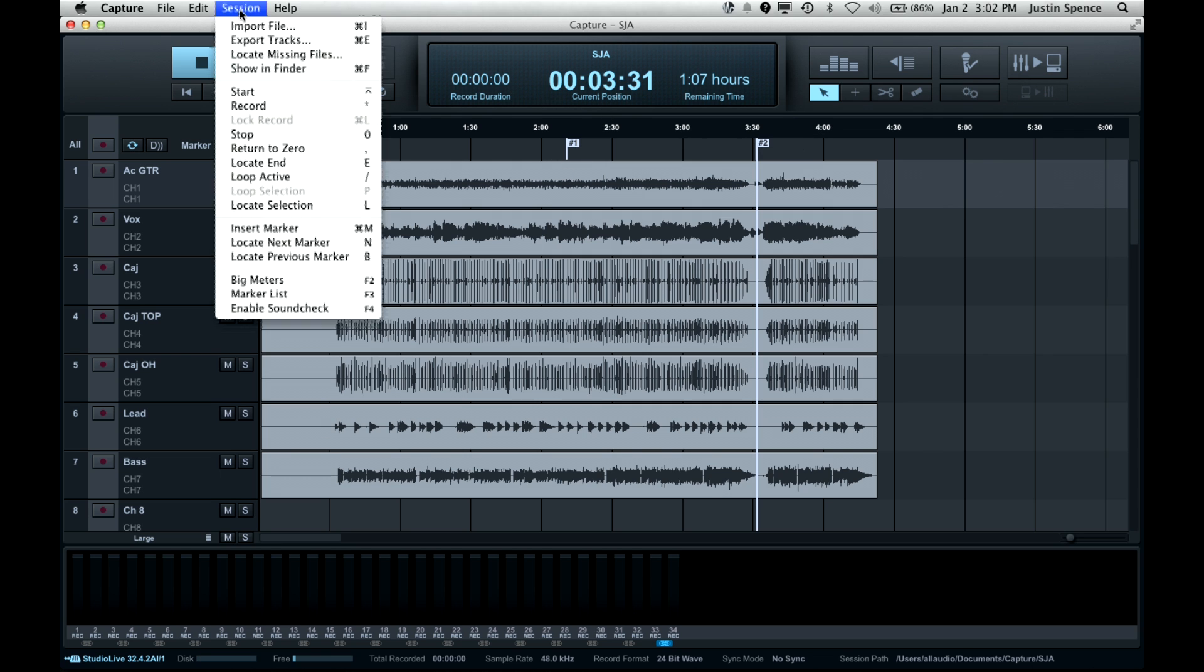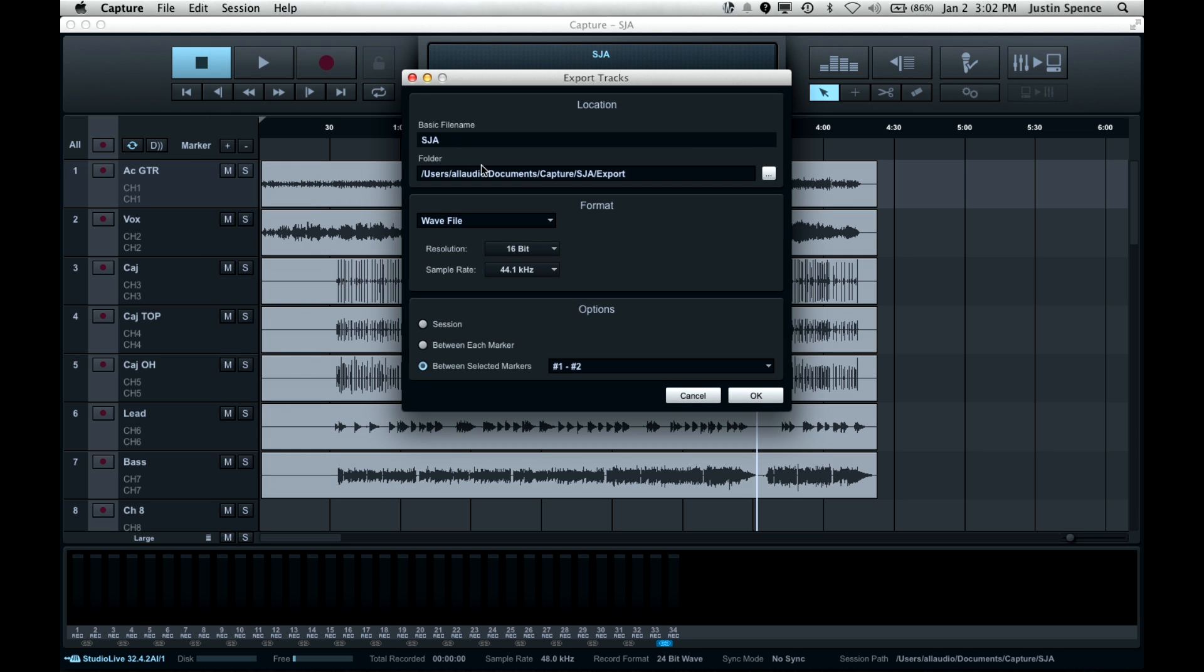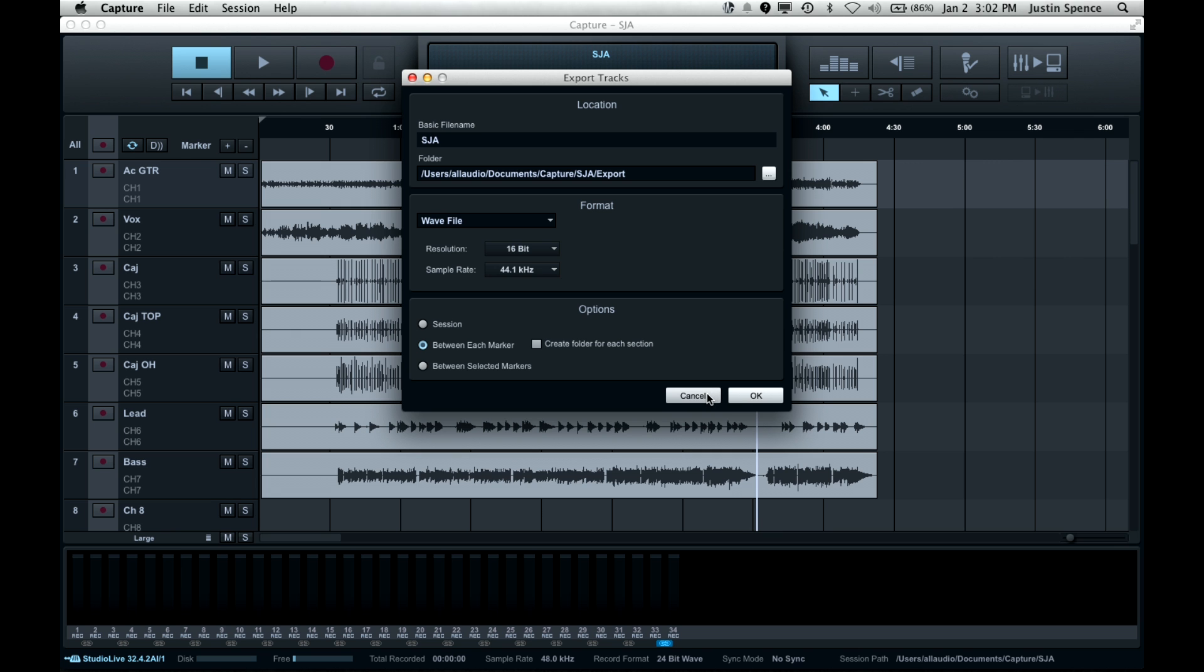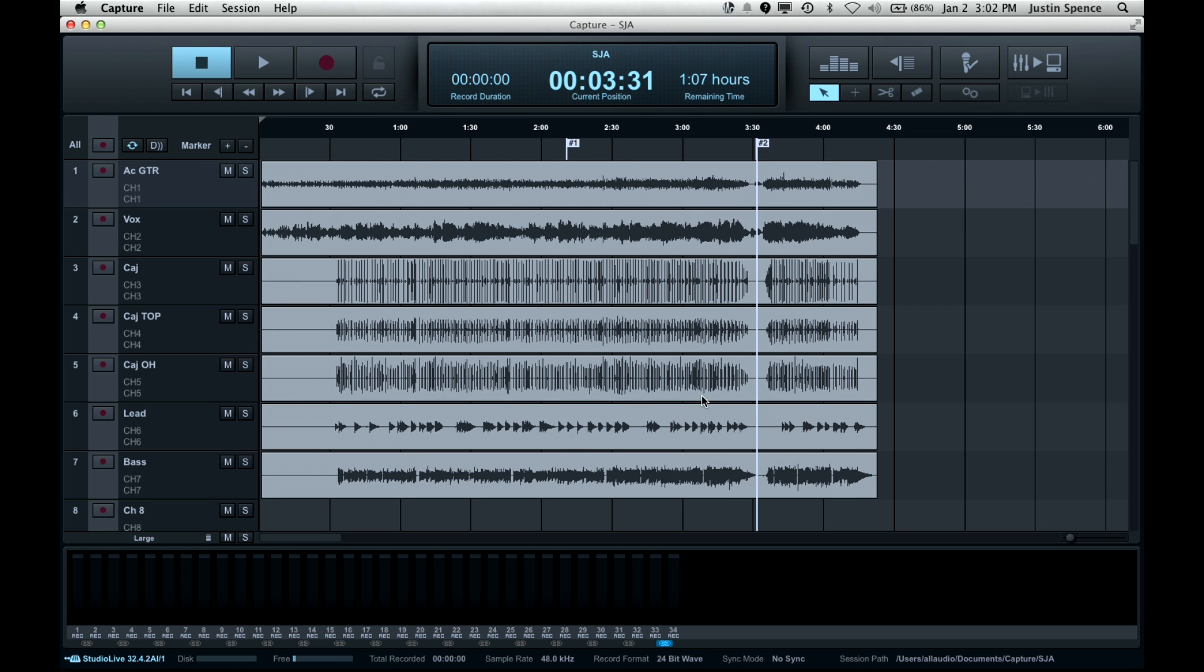So when you go back up to Session to export the track, you click between selected markers or between each marker, which will give you the front, between the markers and then the output. So all you have to do is select your file format and then how you want this to happen and that's it.